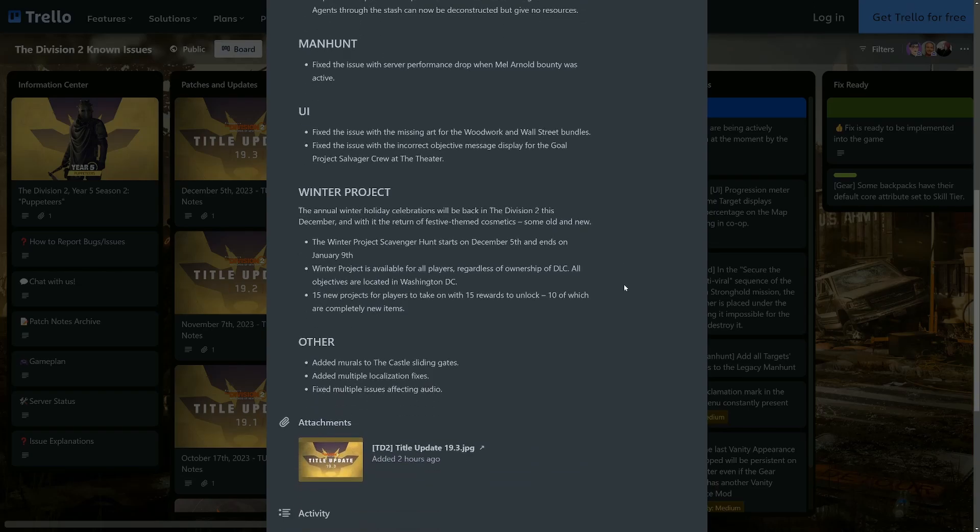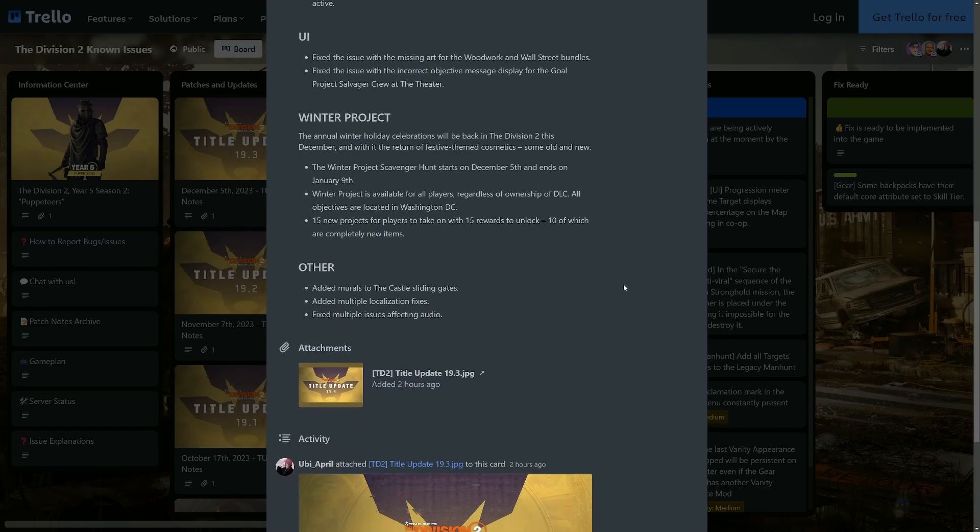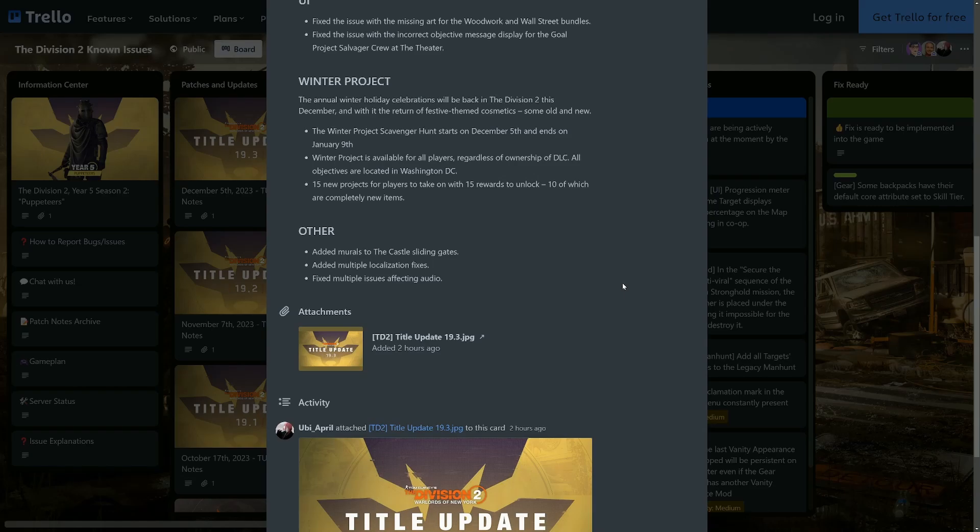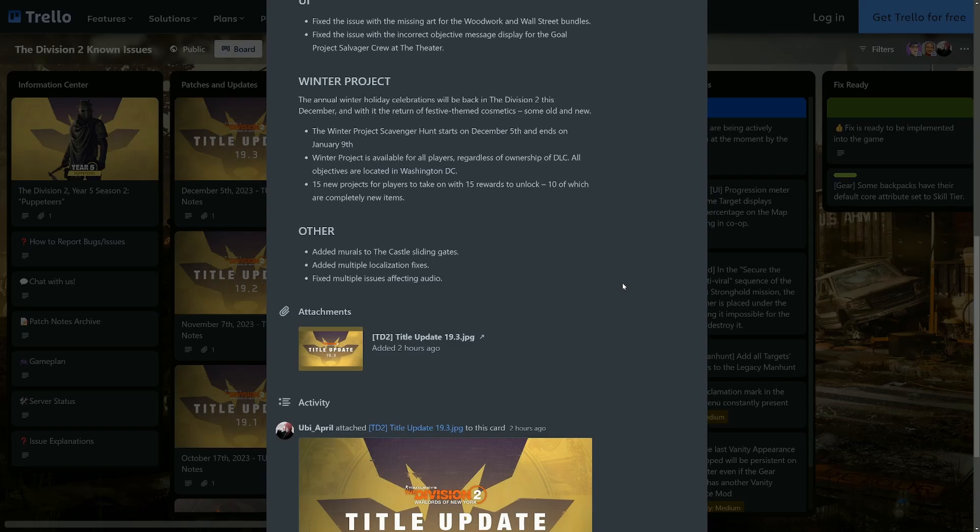Winter Projects - this is the stuff we're all kind of waiting for. The annual winter holiday celebrations will be back in The Division 2 this December, and with it the return of festive themed cosmetics, some old and new. The winter project scavenger hunt starts on December 5th, which is tomorrow, and ends on January 9th, so plenty of time for everyone to get everything. The winter project is available for all players regardless of ownership of DLC. All objectives are located in Washington DC. 15 new projects for all players to take on with 15 rewards to unlock, 10 of which are completely new items.